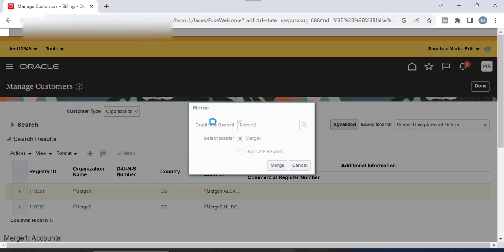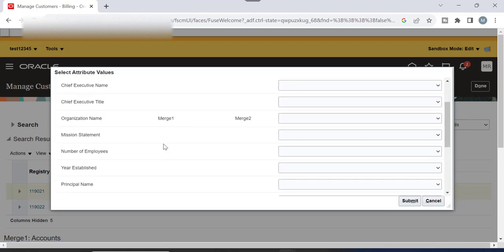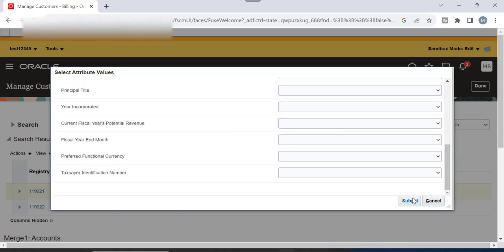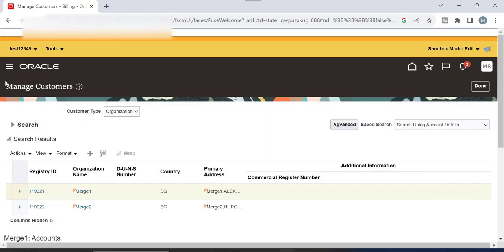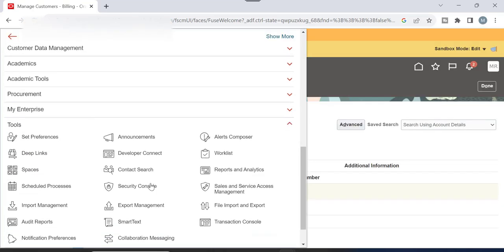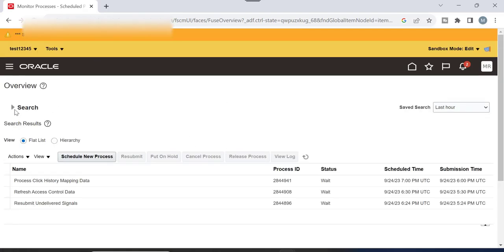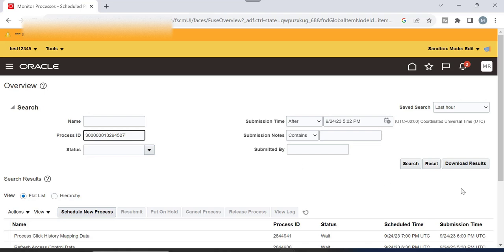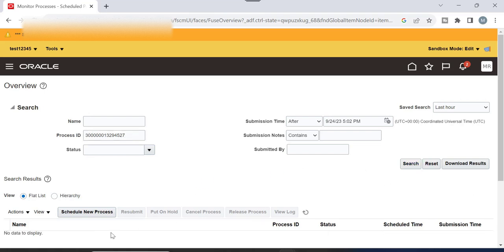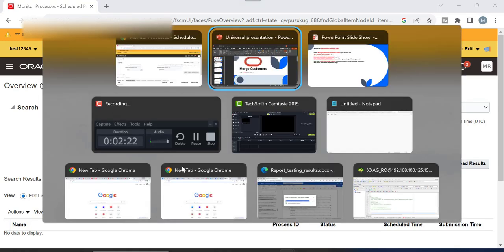There are some optional processes here — you can select whatever you want. I will not change anything and will click Submit. Once you click Submit, a request ID is generated. Go to Process Scheduled Tools, then Scheduled Processes, and search by this request ID. Don't worry if you don't find it there — there is another request you have to run after submitting the merge process.